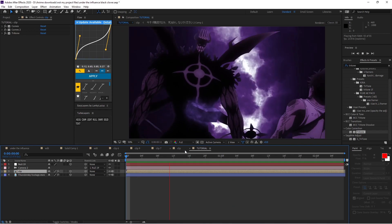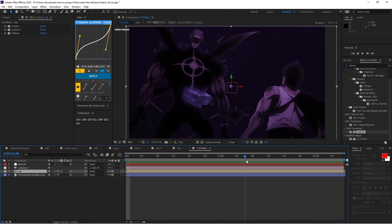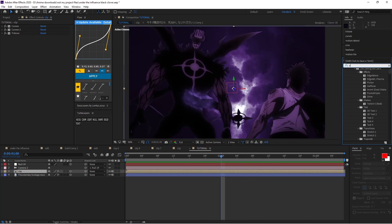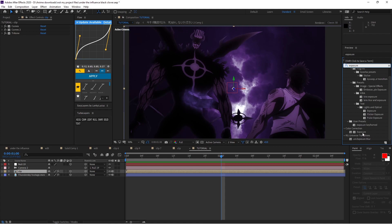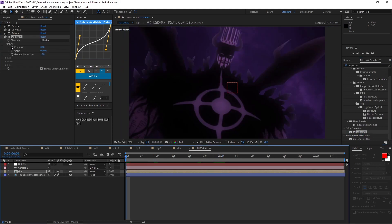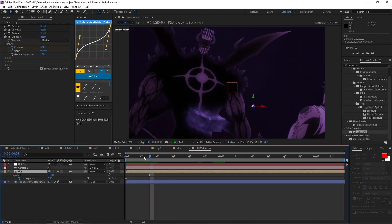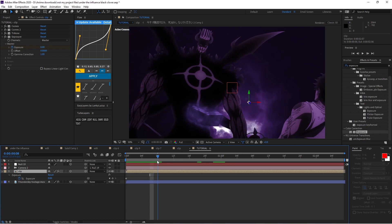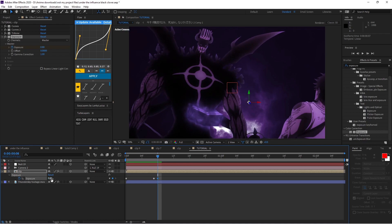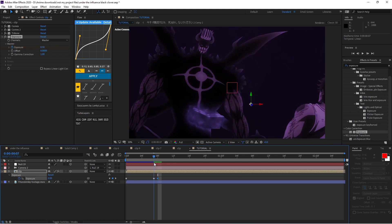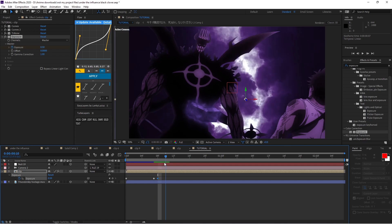Now that that's done, the thunder gets brighter when it's striking, and we want to show that on the characters. Add Exposure, keyframe it at the start, and every time the lightning strikes put it up to around 0.5, 1, or even 0.3 depending on your scene. Here there's a little lightning strike so I'll go 0 right before and put it up to 0.7 or 0.5, so they get a little brighter with the strike.